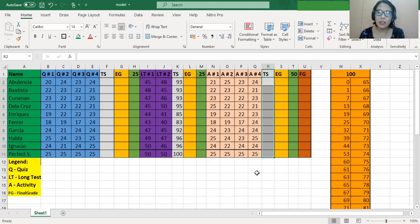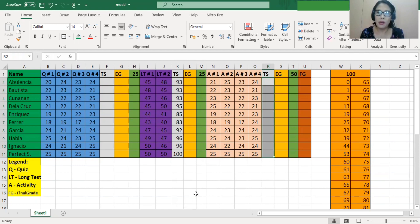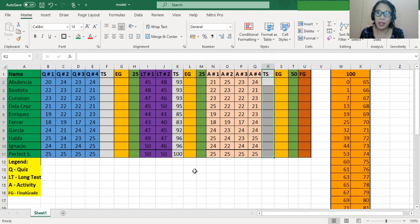The reason we use a transmutation table is so that a score of 0 is not equivalent to 0%. Here, we are using the 65-based transmutation table, so a score of 0 is equivalent to 65%, while a perfect score of 100 is equivalent to 100%. I intentionally set the total perfect score for each activity to 100 — quiz, long test, and activities all have a perfect score of 100. In this demonstration, I will use one transmutation table for all activities.